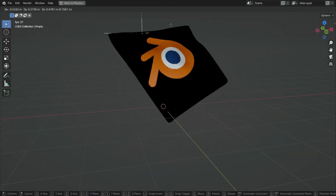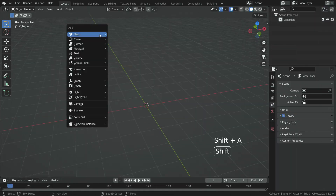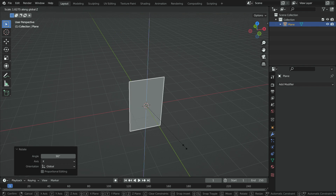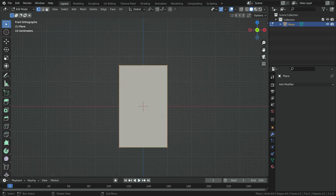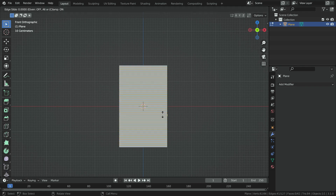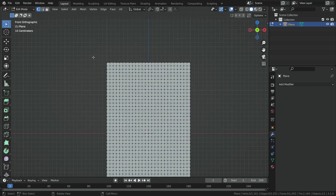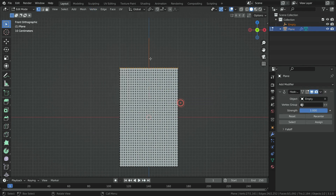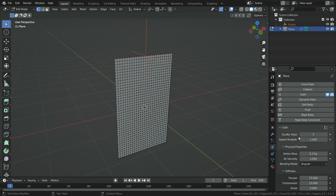We can use the hook modifier with cloth simulation to add pins to cloth and move the cloth with a hook object interactively. Let's add a plane. Rotate it on the X axis 90 degrees, then scale it up on the Z axis. Press Ctrl A and apply the scale and rotation transforms. Switch to edit mode. Press Ctrl R and add enough horizontal and vertical loop cuts. Let's select the top vertices as pins, go to vertex menu, hooks, hook to new object. Click on the physics properties tab and add cloth physics for the plane.